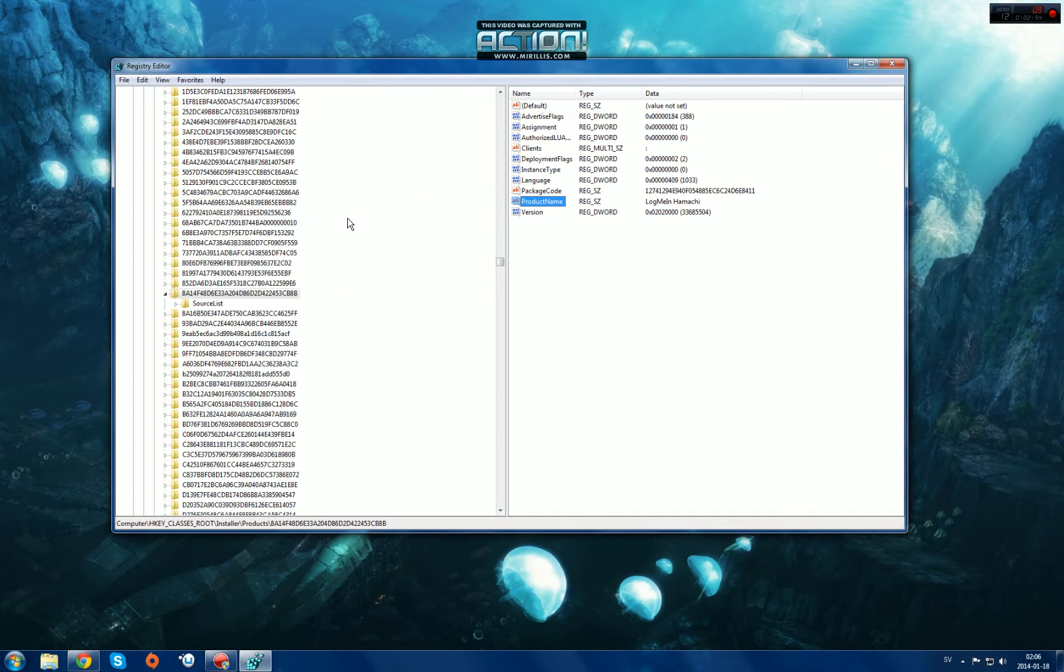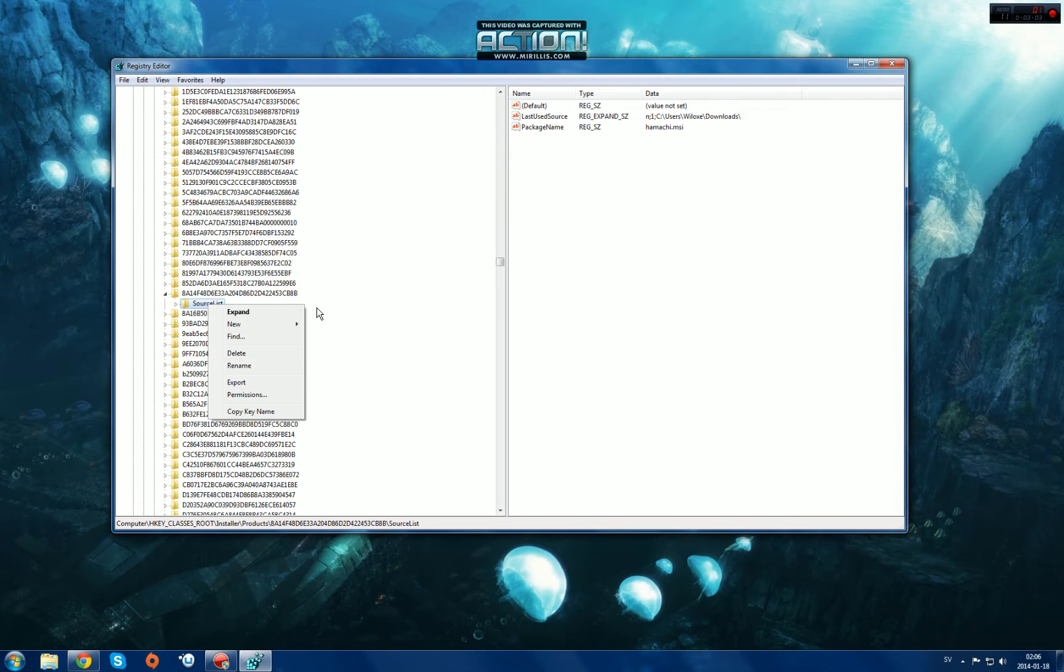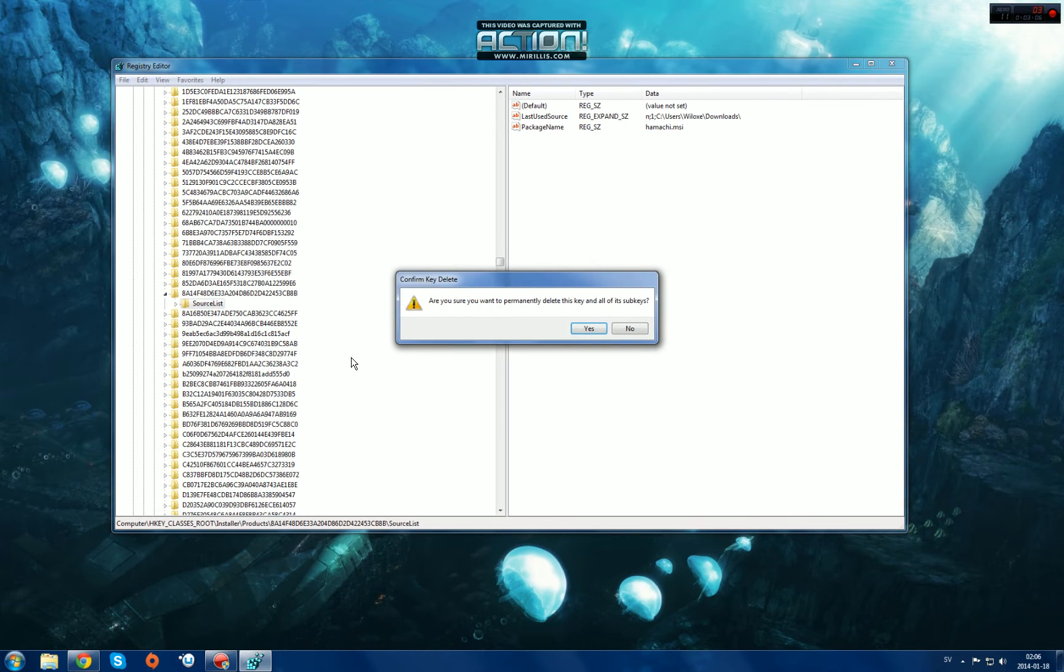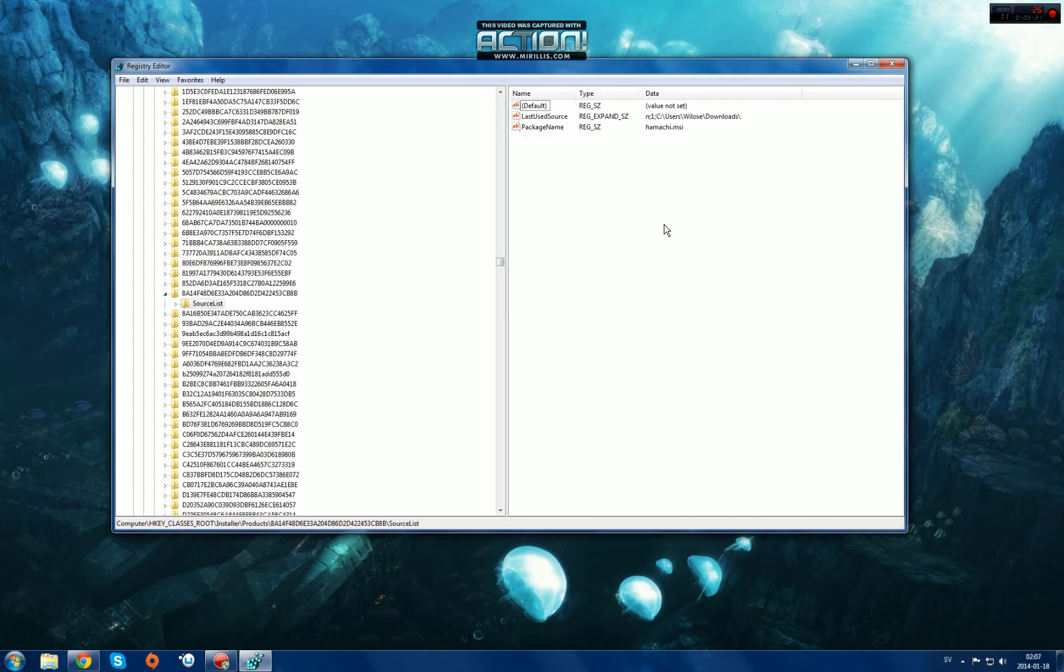It's highlighted here. Basically there's a folder here, just SourceList, and what you do is just right click and delete. You want to click yes. It says are you sure you want to permanently delete this key and all of its subkeys? Just click yes and it will delete everything inside of this. That will allow you to get past that weird updater problem which you probably have.